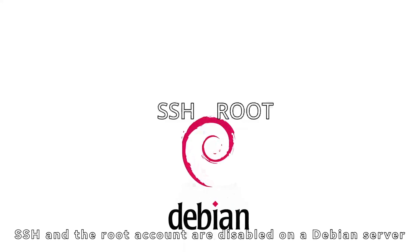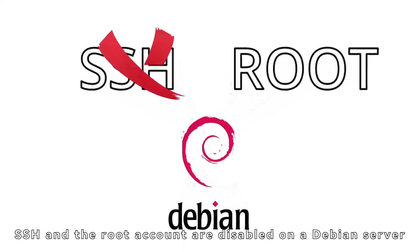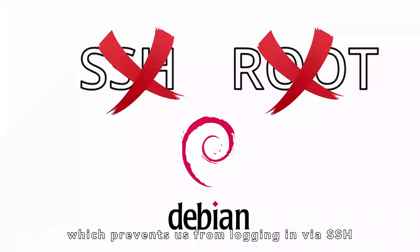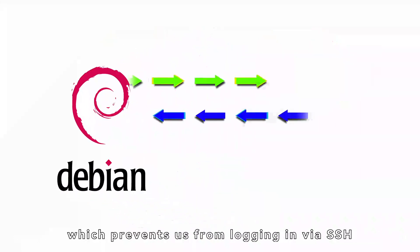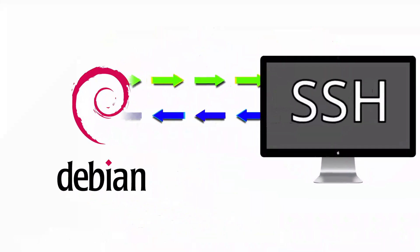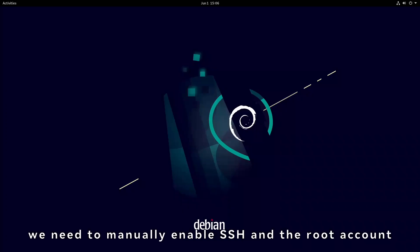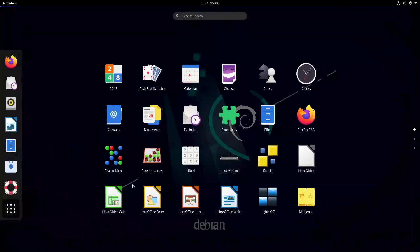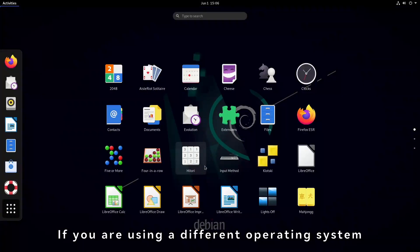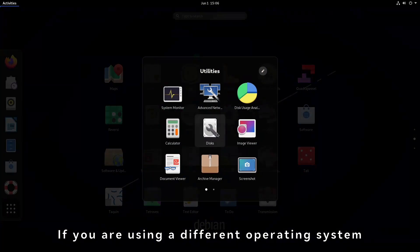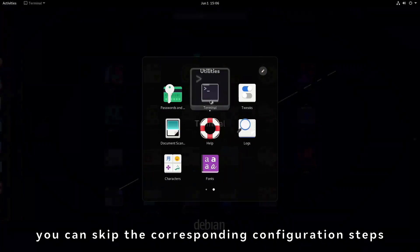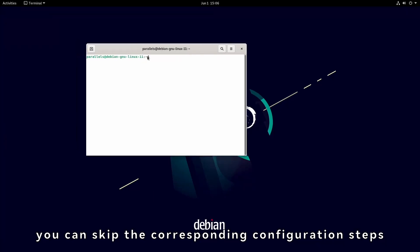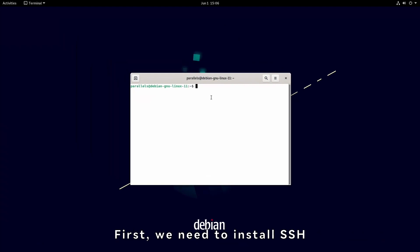SSH and the root account are disabled on a Debian server, which prevents us from logging in via SSH. Therefore, we need to manually enable SSH and the root account. If you are using a different operating system, you can skip the corresponding configuration steps.